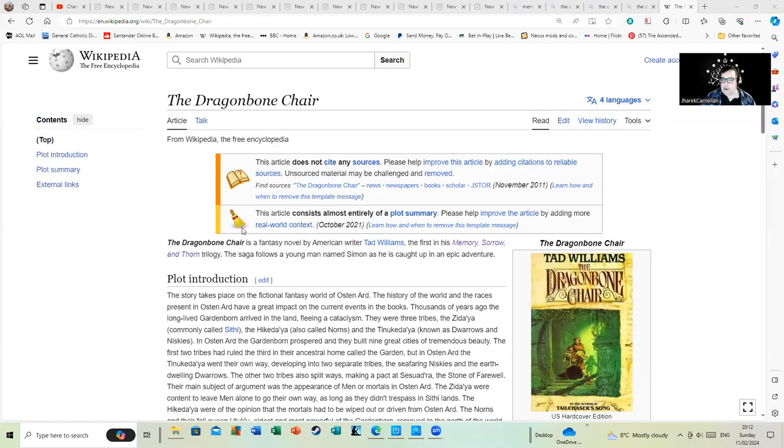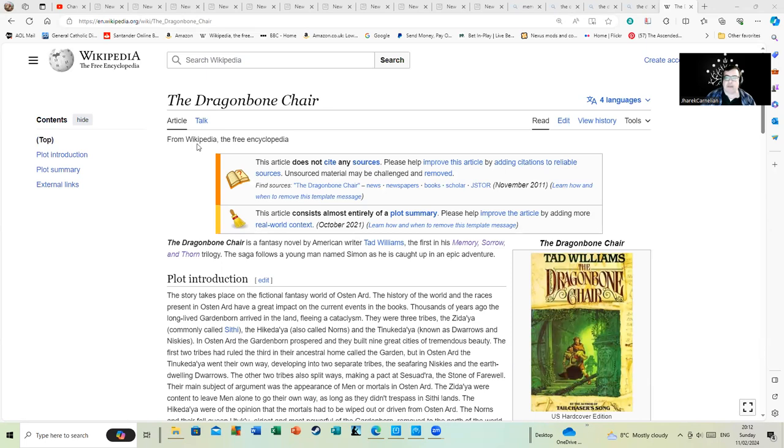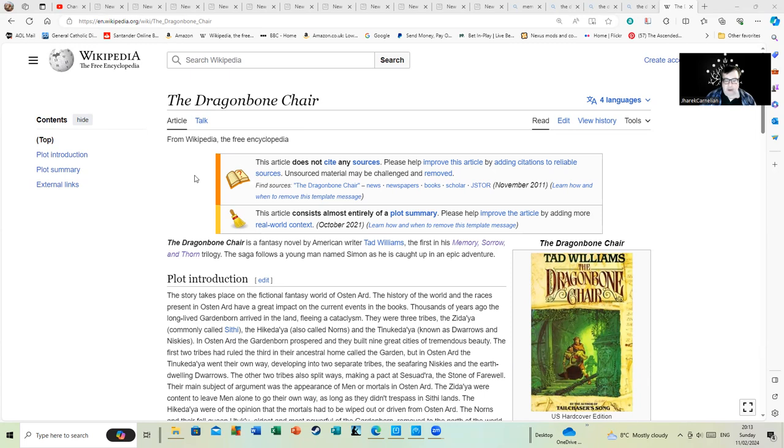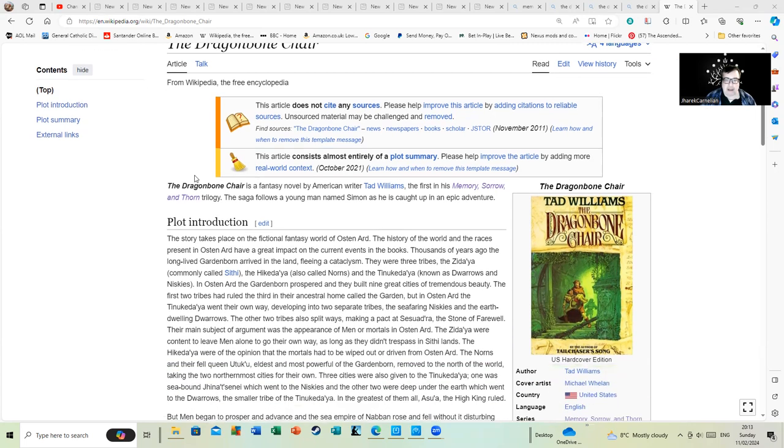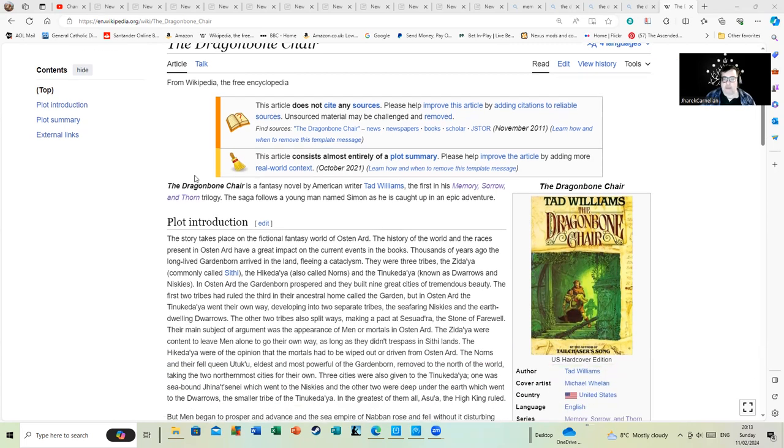I think one of the more superior attempts was this: The Dragonbone Chair by Tad Williams. I also think Tad Williams is a heck of a lot better writer than George R.R. Martin, and he actually finishes his books, which means if you read this it finishes and there are follow-ups which also finish.